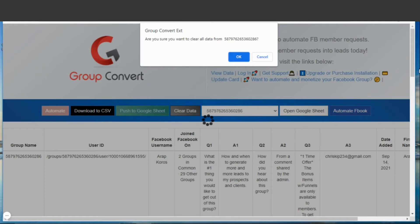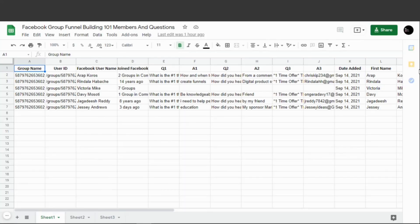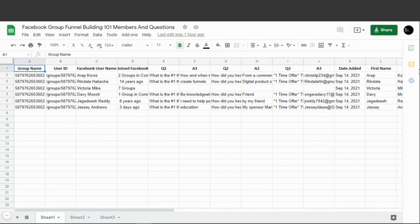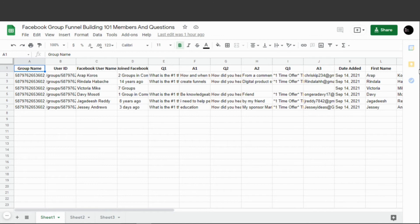We'll click that and it'll ask if you're sure you want to clear all data. We'll hit Okay. Now that's going to push all the info to the Google Sheet, and you can see here that all of the contact info has been pushed over. That's it. We've gone from Facebook to the Chrome extension to the Google Sheet.